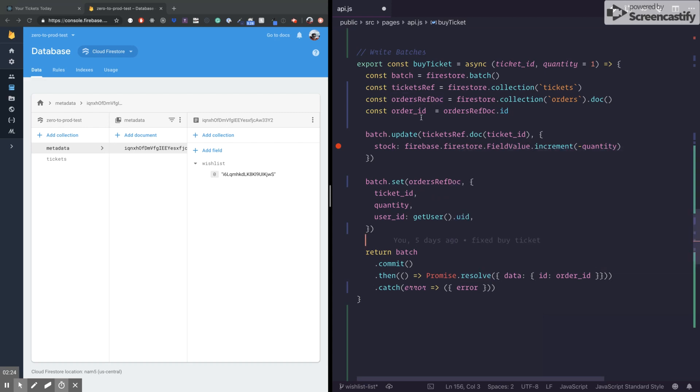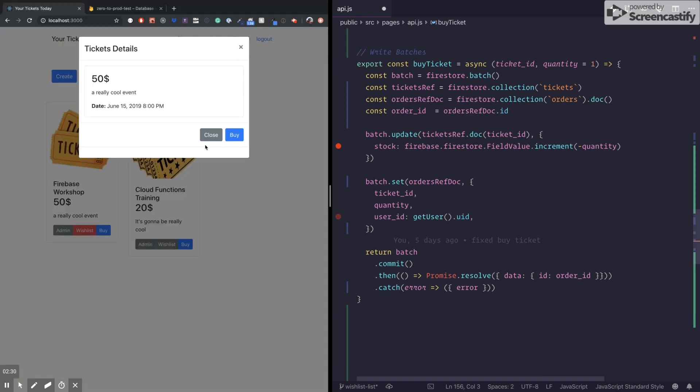So this way, if one fails, the other is not going to be written at all. So let's see if this works. If this works, yeah, the order is going to be processed.